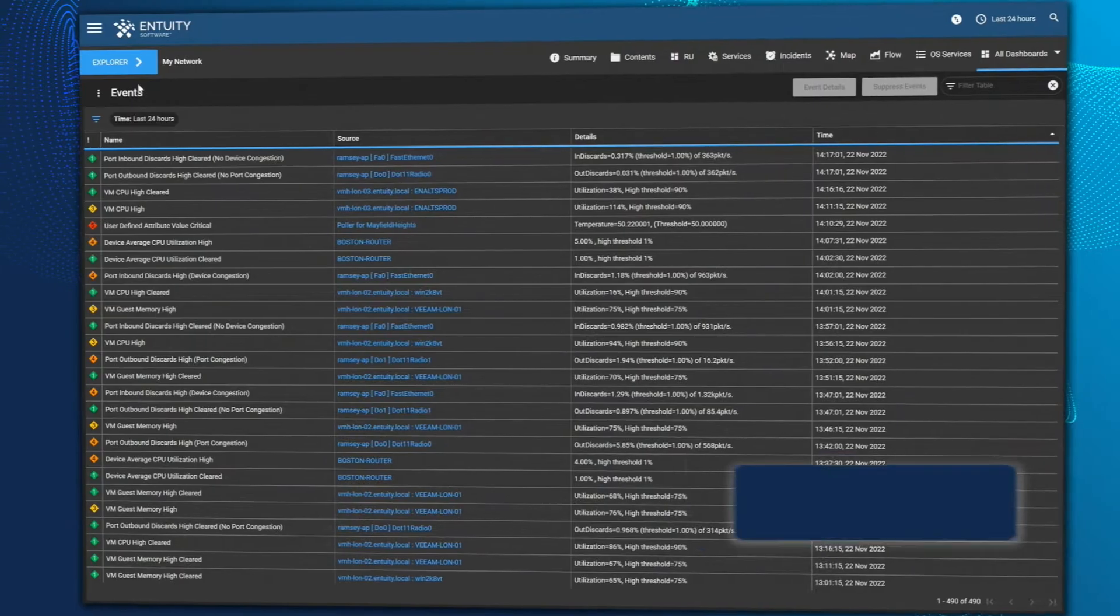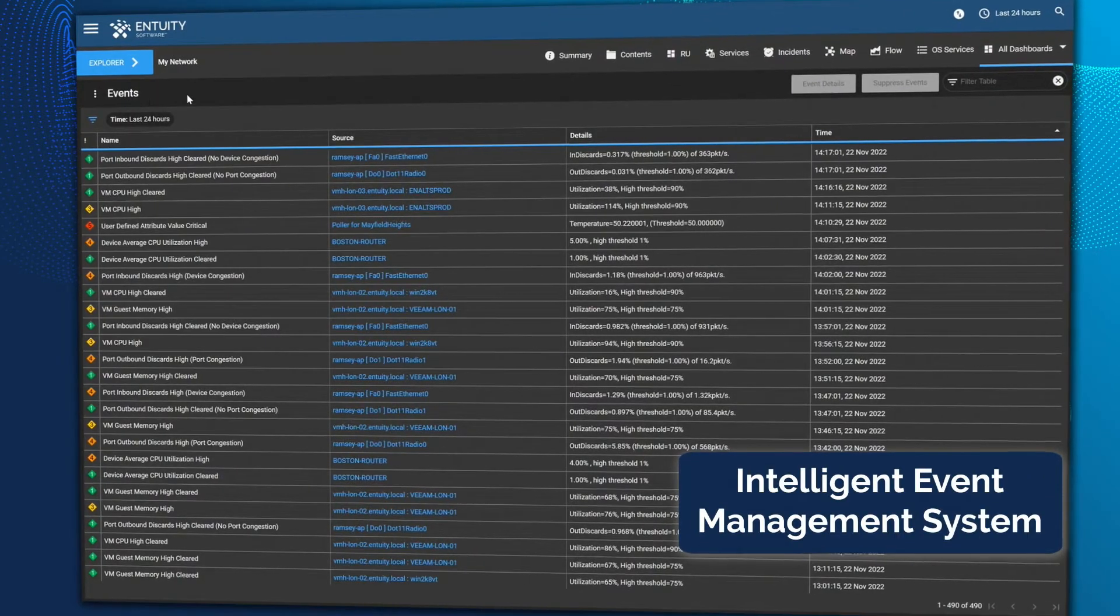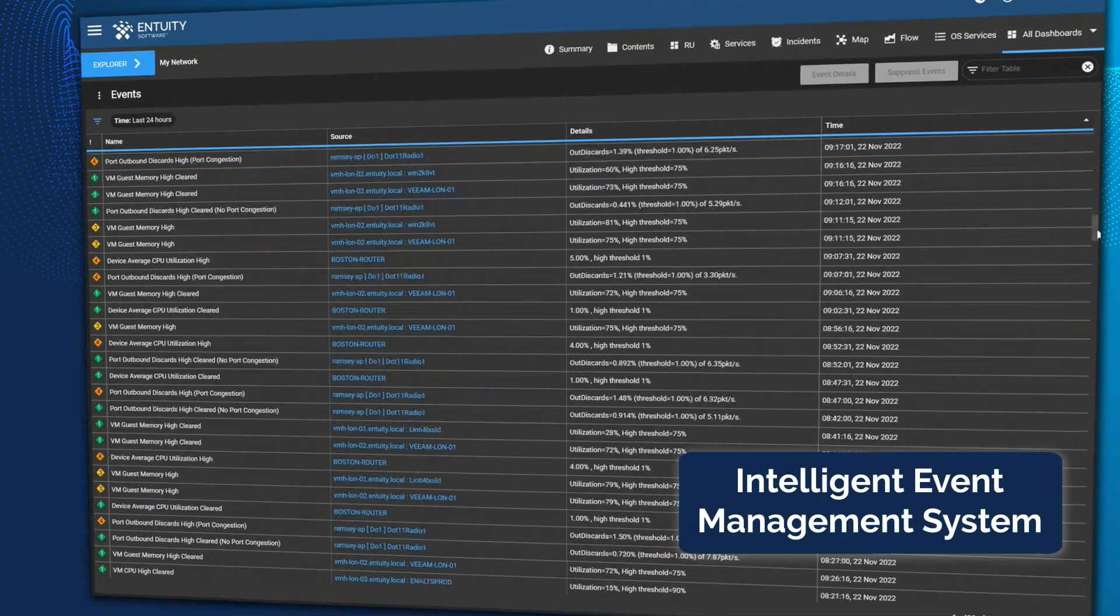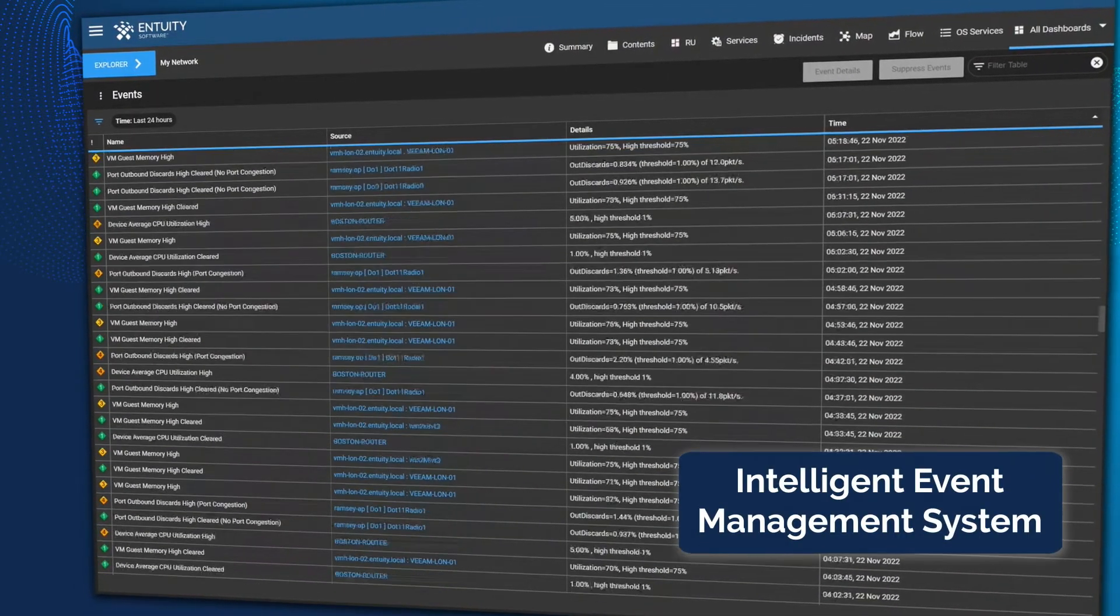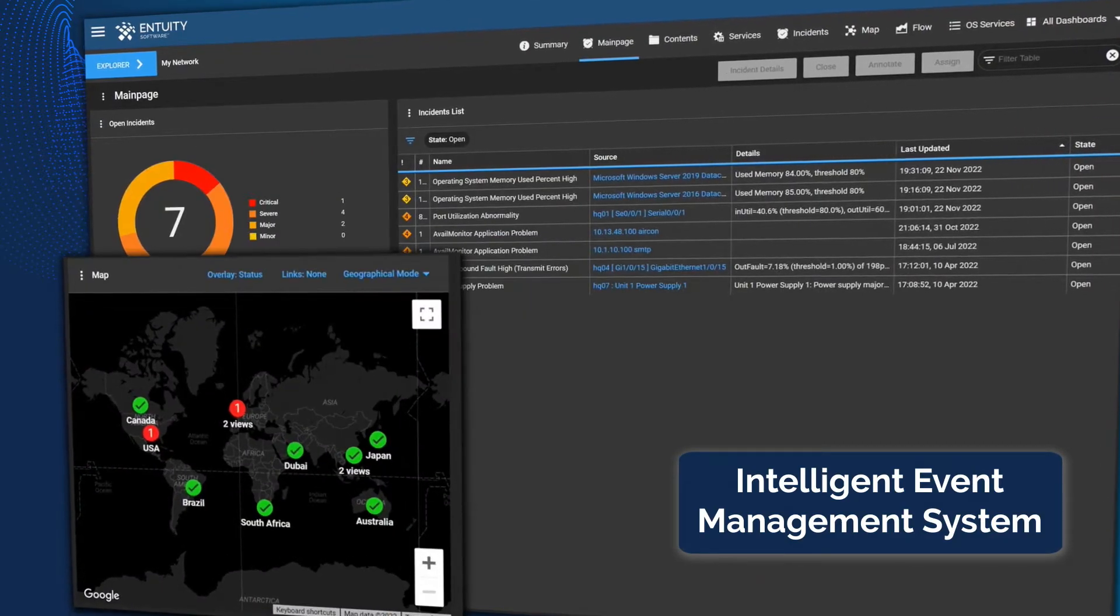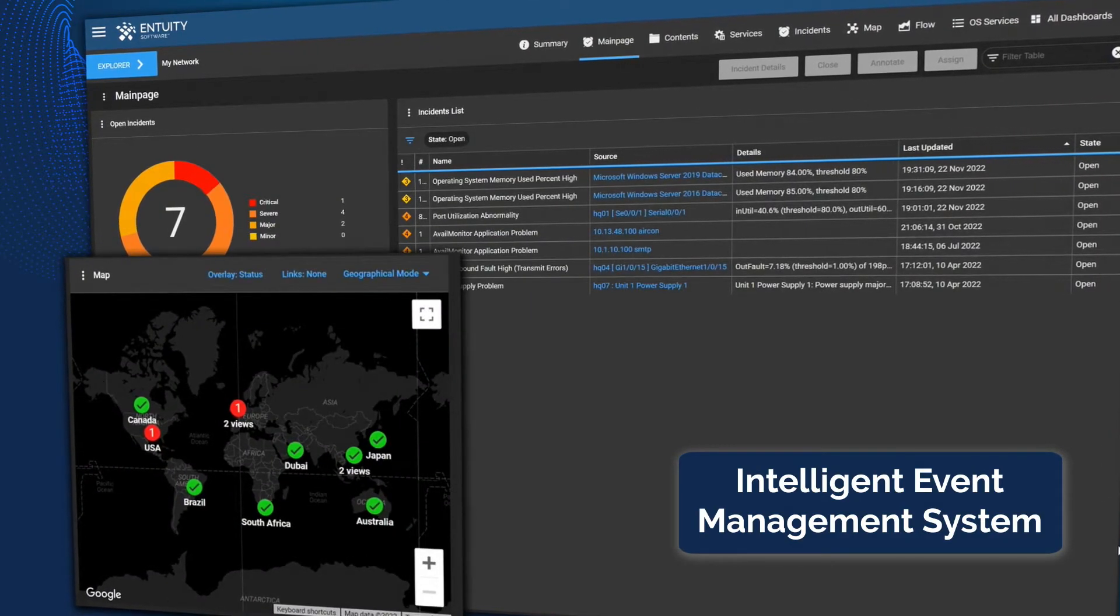Intuity's intelligent event management system results in a 99% reduction in event noise, so you can focus on what's important.